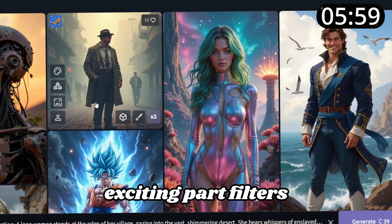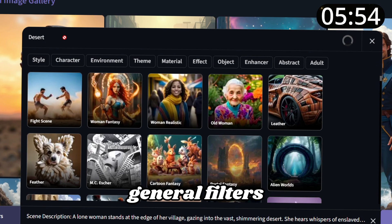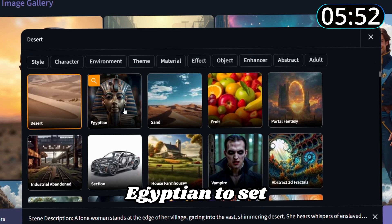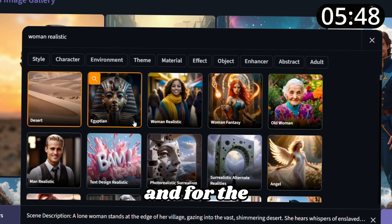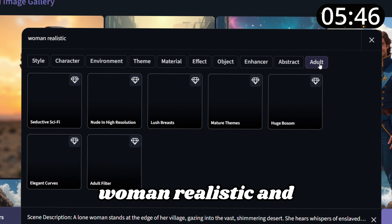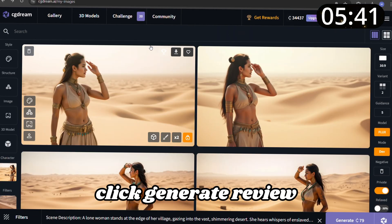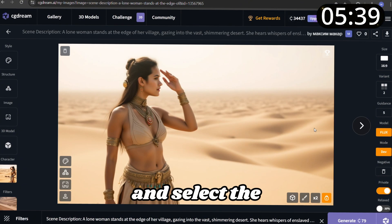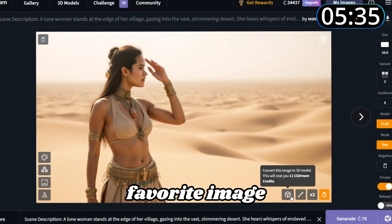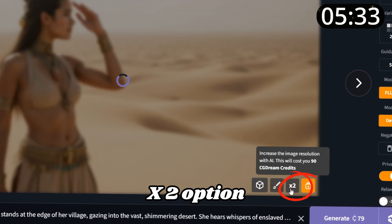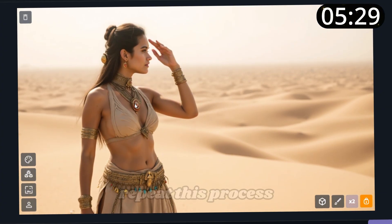Now for the exciting part: filters. Navigate to the filters section in the bottom right corner. Start by applying general filters like Desert and Egyptian to set the scene, then add filters for realism and for the spiciness of the images — Woman Realistic and two more that you see on screen. When everything is configured, click generate. Review the generated images and select the ones you like most. To improve quality further, click on your favorite image and choose the x2 option at the bottom.